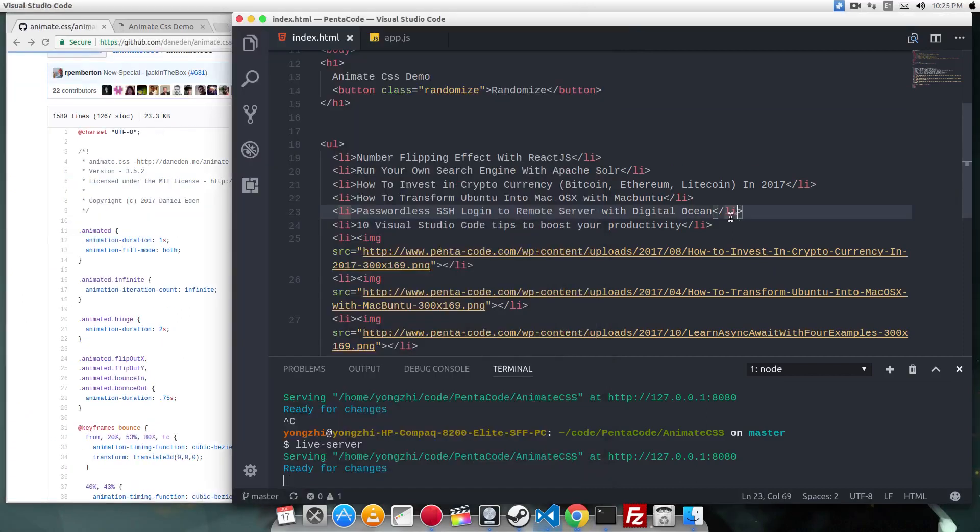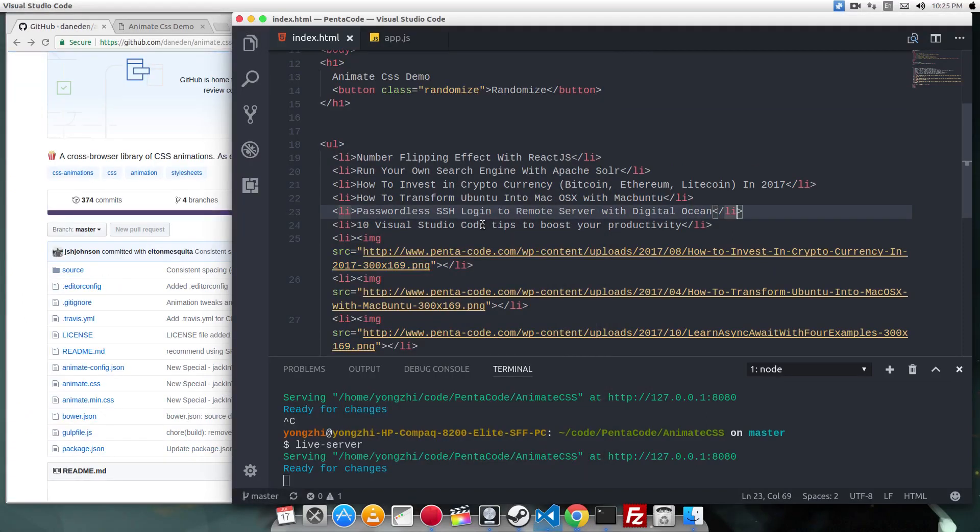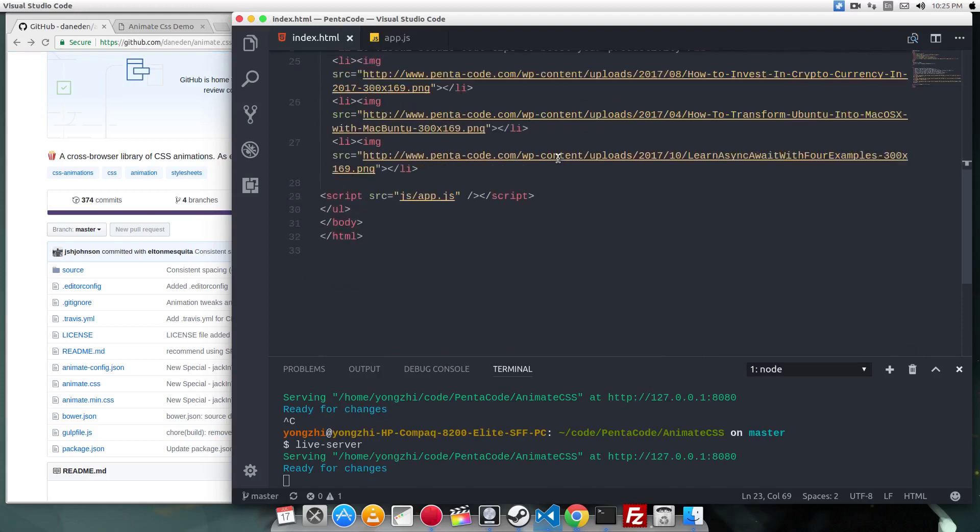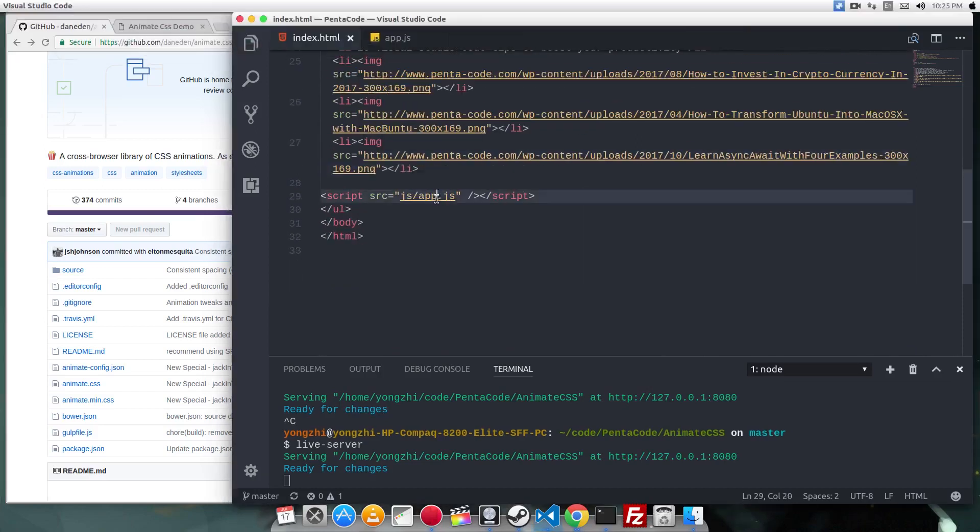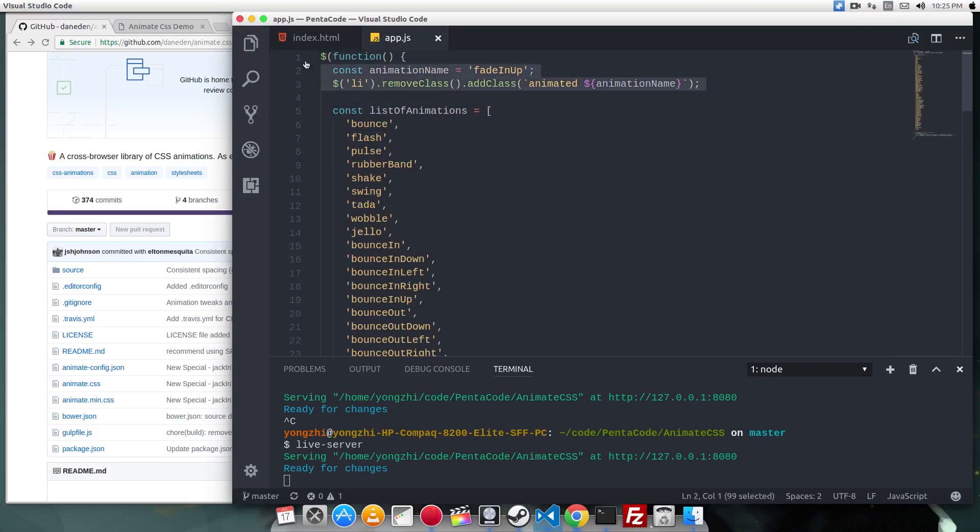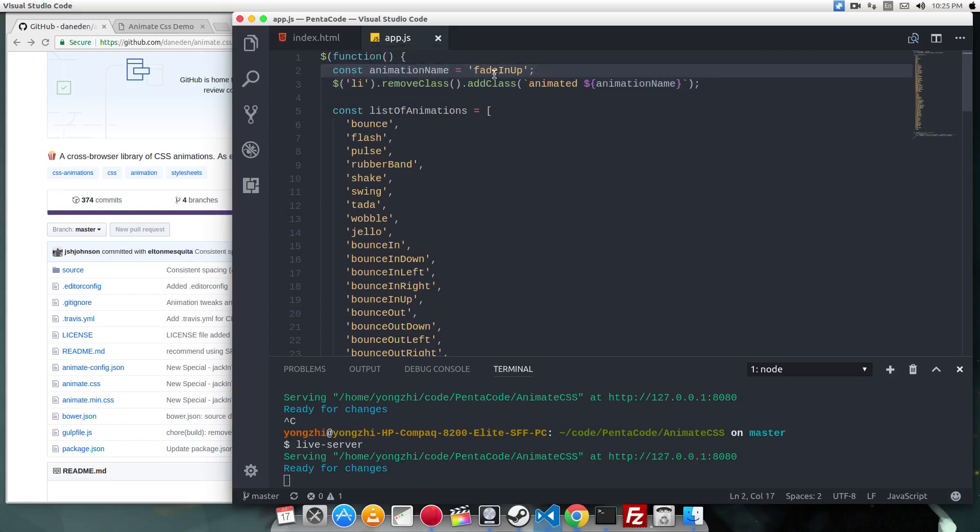Now how does animate.css work? If you look at the code for this app, which is app.js here—ignore the things on the bottom—let's start here. When the page loads, I'm setting an animation name called fade in up.